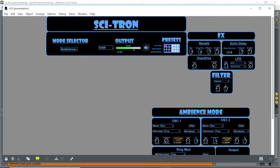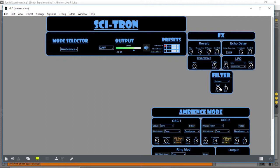We have an overdrive function and also a mappable LFO. We also have a master filter as well with selectable filter type.